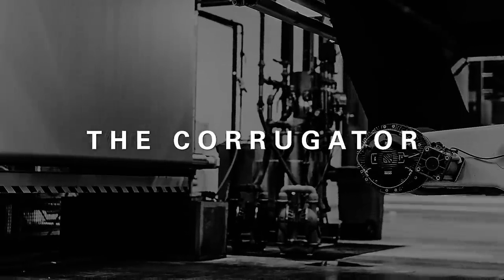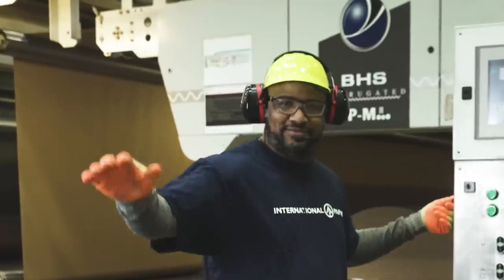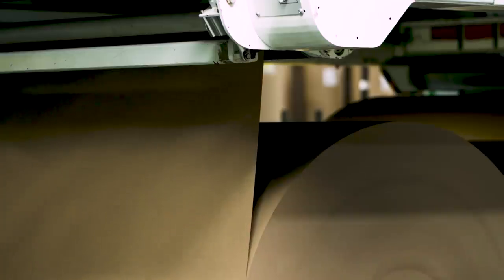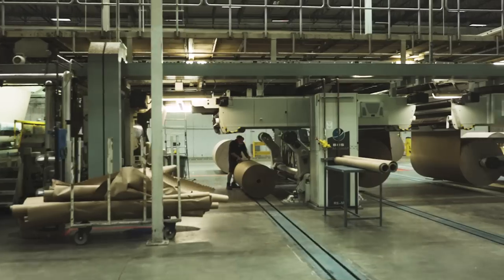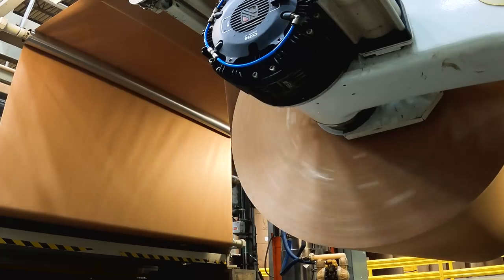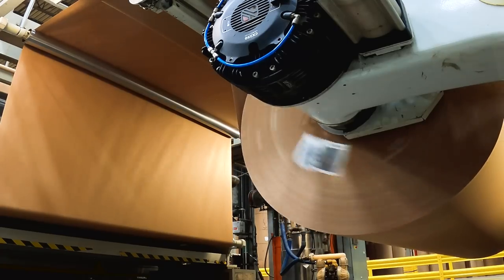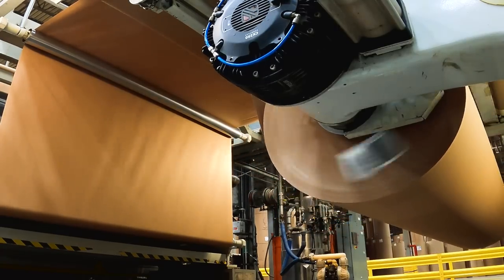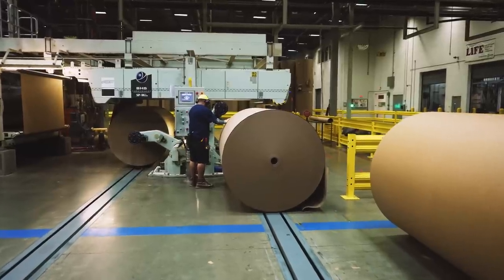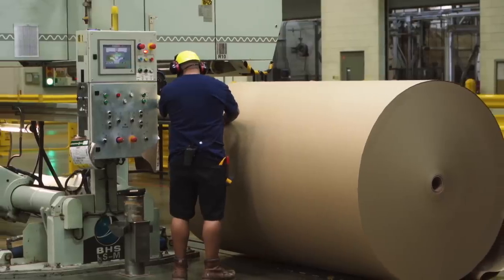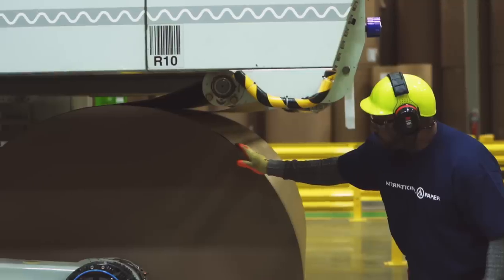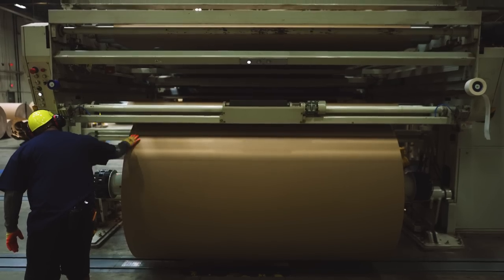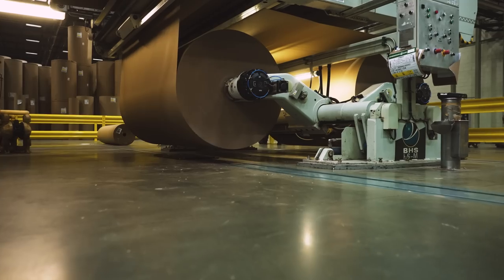This is Rick. He's a corrugator operator at one of IP's box plants. Modern corrugators like this one can be nearly 600 feet long and run at max production speeds of nearly 1,500 feet per minute. Rick and his colleagues take great pride in working safely and the role they play in IP customer's success story.